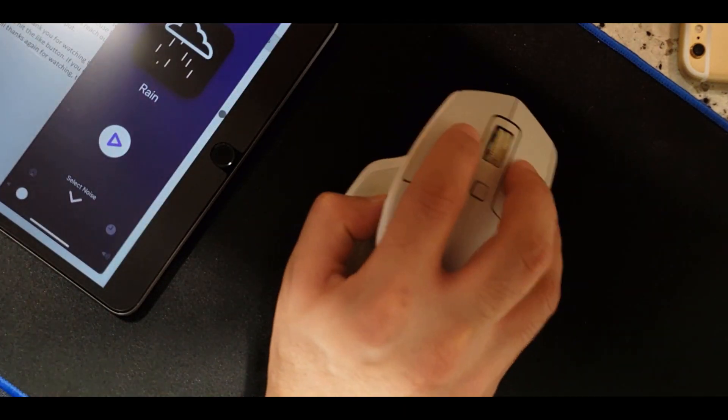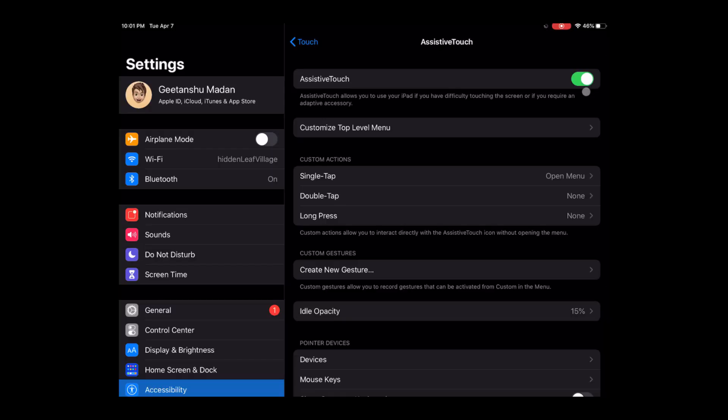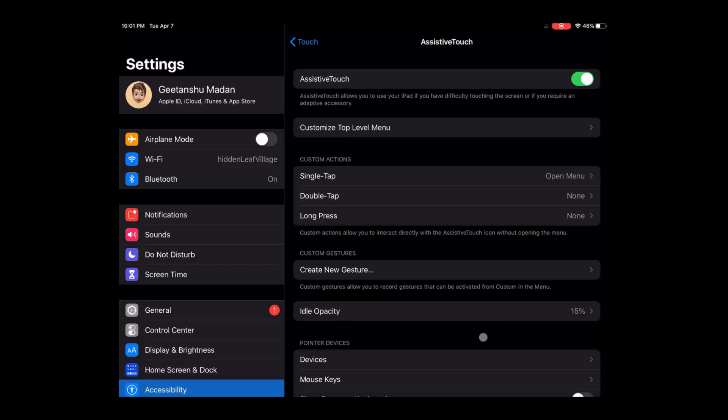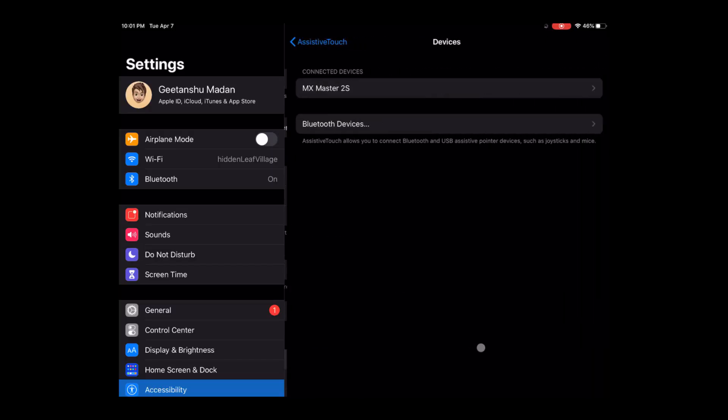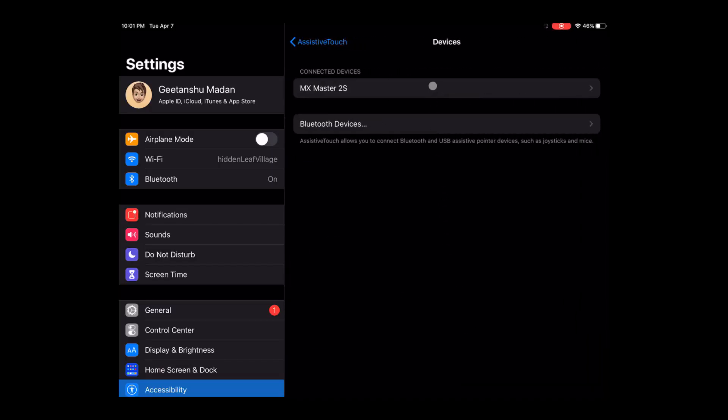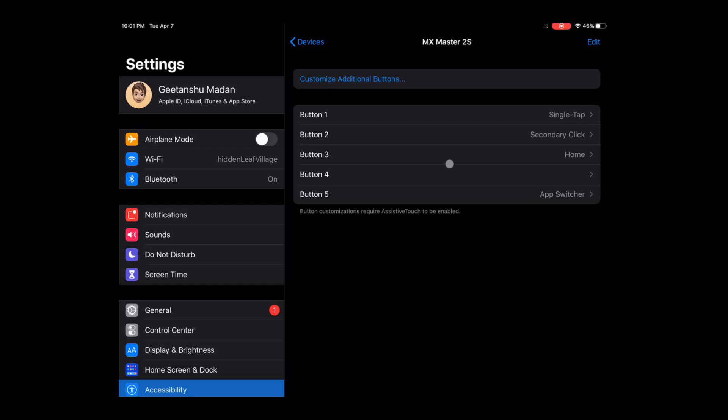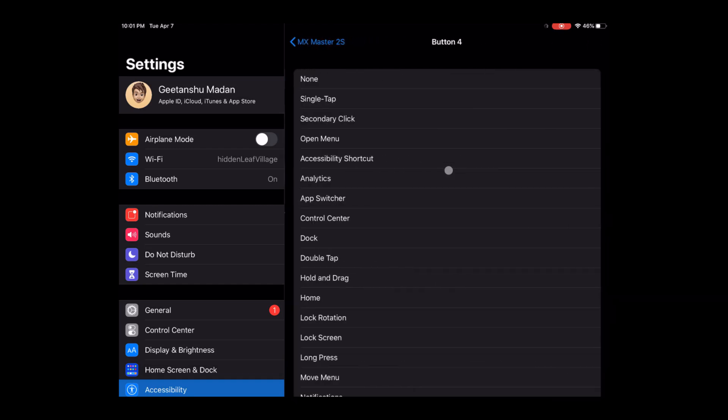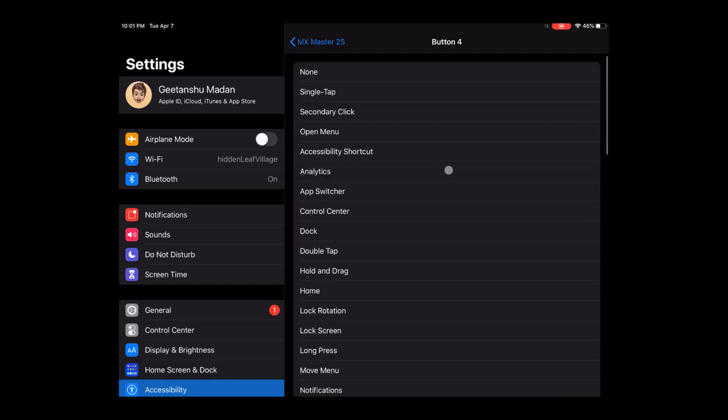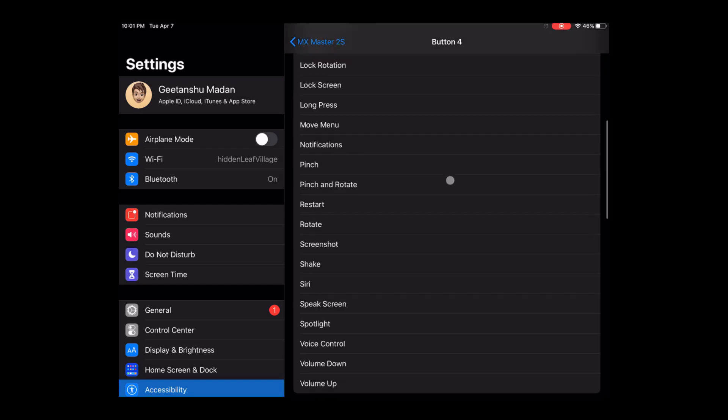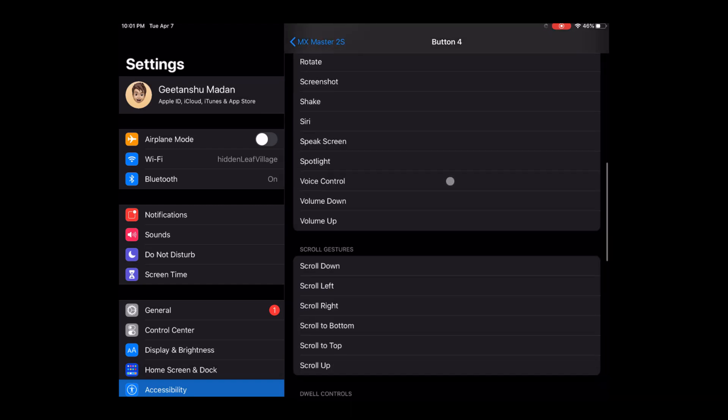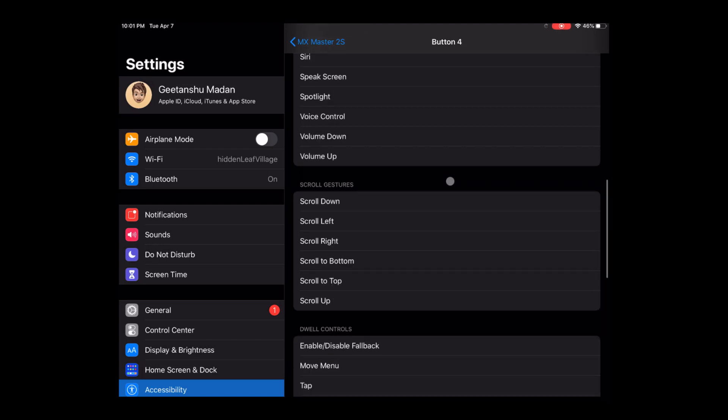You can link custom gestures and commands to your mouse keys in accessibility settings. There are multiple sets of commands to choose from and if you keep scrolling on the list of commands you will see that you can link shortcuts to your mouse keys as well.